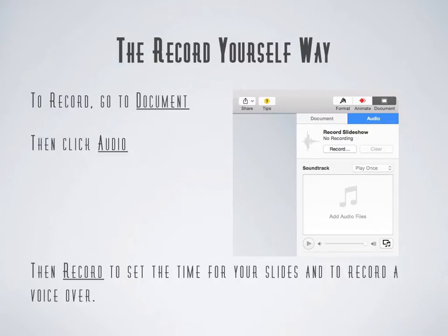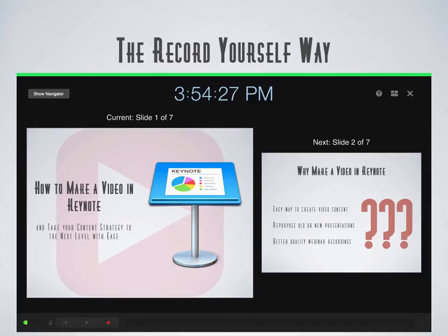Now, to record, you go to Document, which is in the upper right-hand corner of Keynote. Then click Audio, and then Record, and set the time for your slides and record a voiceover. You can set the time for your slides by pressing the spacebar when you're in the record screen itself, which is this screen here.